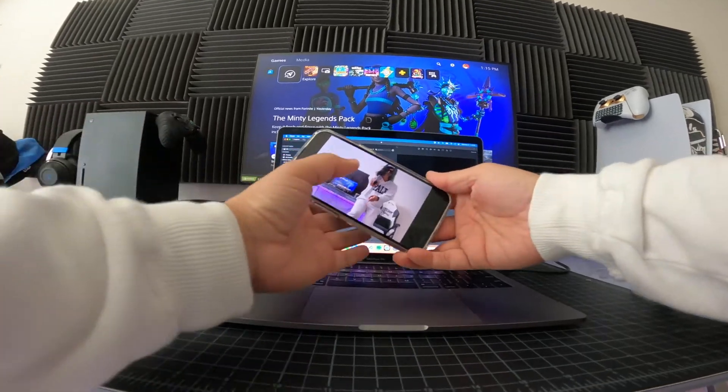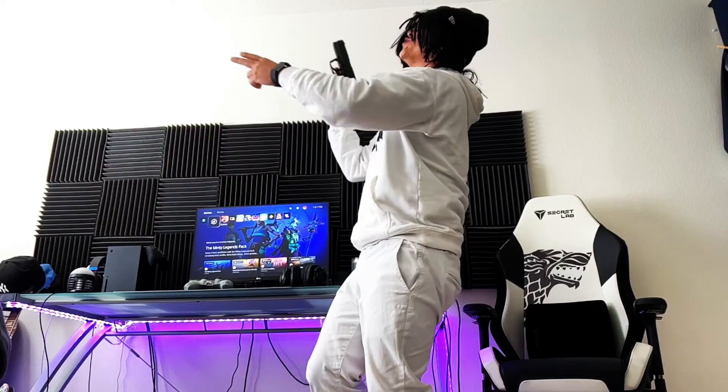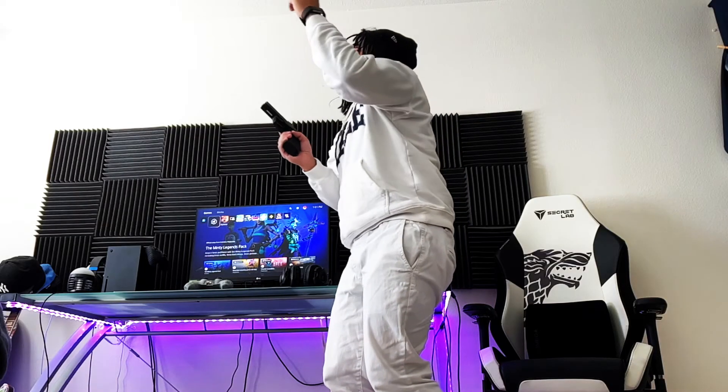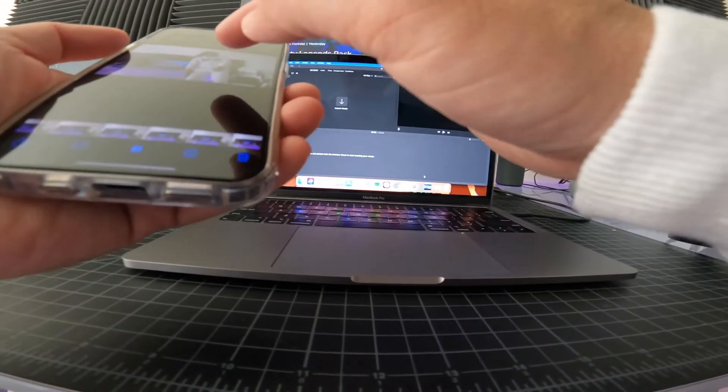That video you just saw right there is pretty dorky but just wait till I put some music in it and edit it.